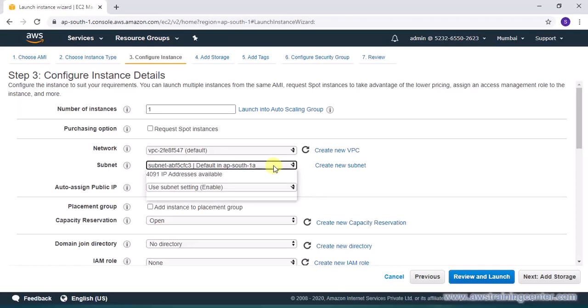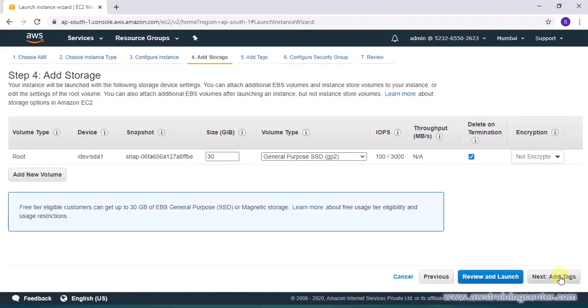And in the configuration I am leaving most of the things as default, just making sure I am using first availability zone in Mumbai. Our third availability zone does not support T2 micro instances so be careful.